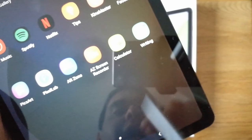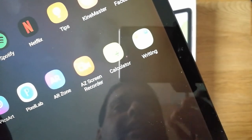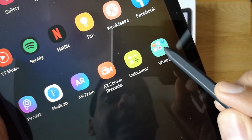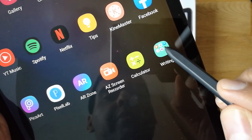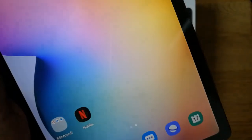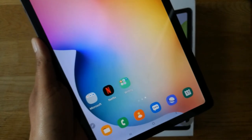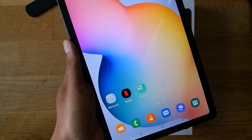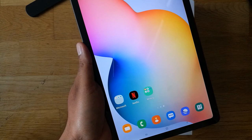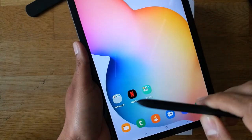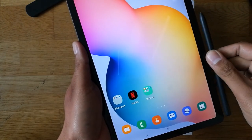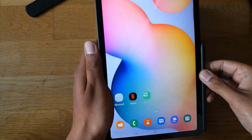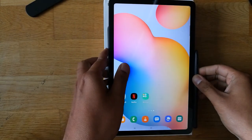So this is how you can create a folder, add or edit it, give it a color, and bring it to your home screen on Samsung Galaxy tablets. If you like the video, please subscribe to my channel. If you have any questions, ask in the comment section. Thank you very much!